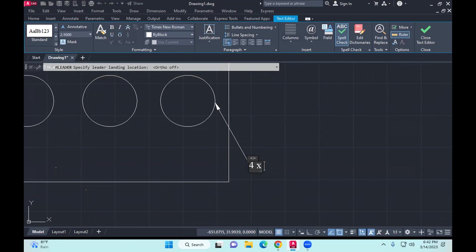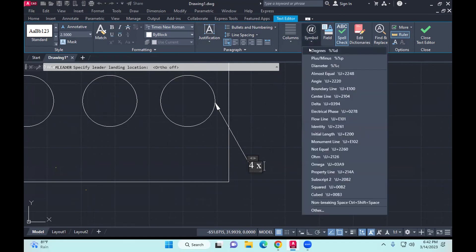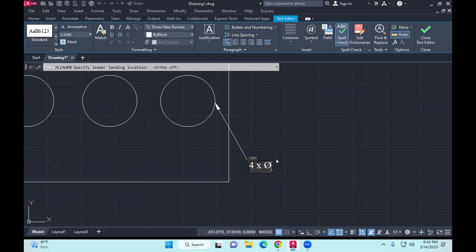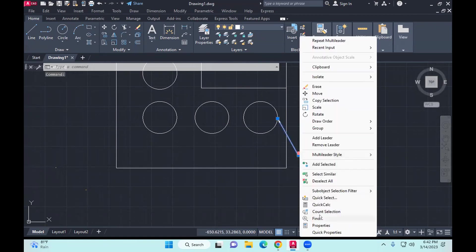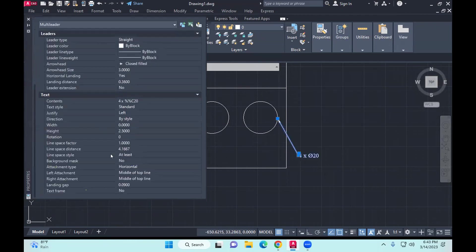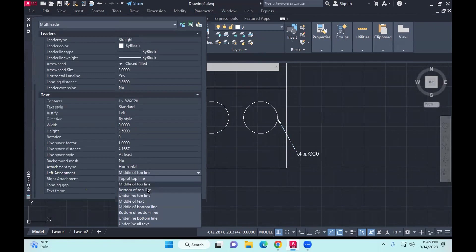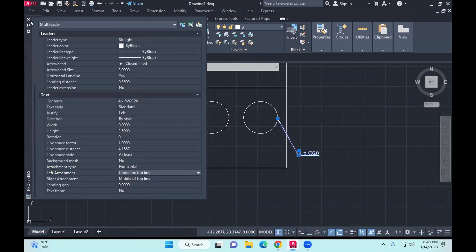From here you can insert a symbol — look for the symbol for the diameter. So it's four by diameter 20. Then you go out of that. Now I have a multi leader which is indicating — you can read the drawing now: there are four circles and the diameter is 20. So I don't have to individually dimension each and every circle. You can click on it and modify its property. In my case it's left attachment — so that looks more appropriate.